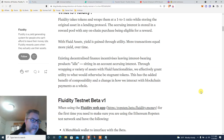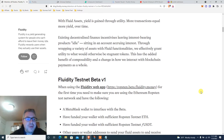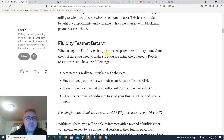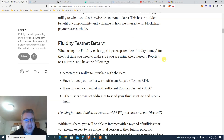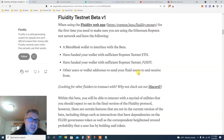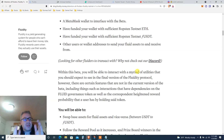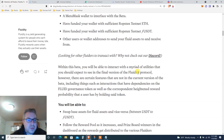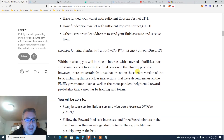When using the Fluidity web app, I'll open all the tabs and links in the description below. You need to add it to MetaMask. We're doing this on the Ropsten Ethereum testnet, so you just click on a few buttons.